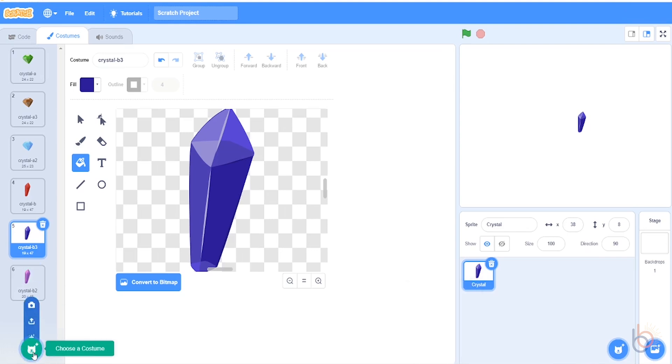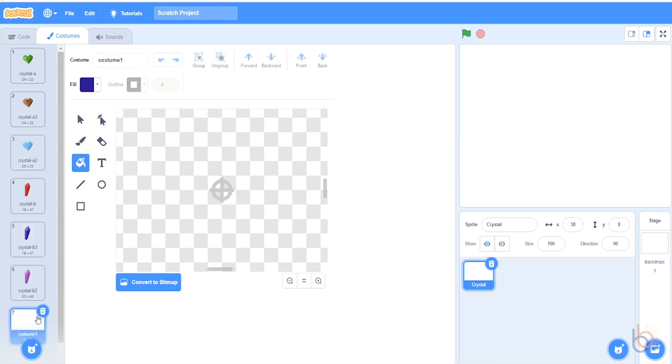We'll make a few more costumes at the end. We'll make two round dots of different sizes, and we'll make two star shapes.